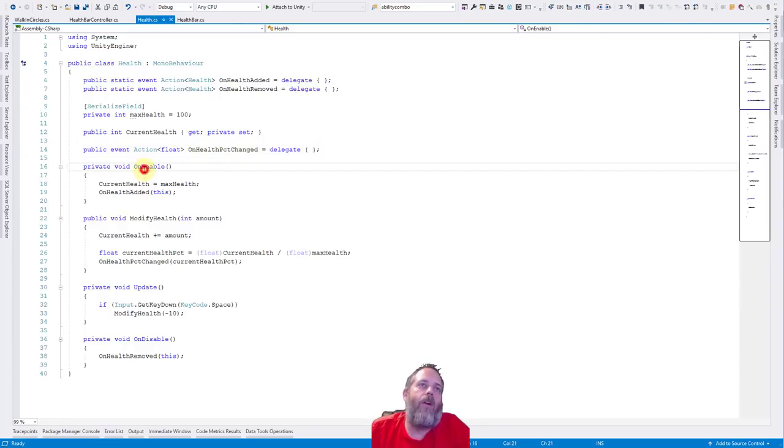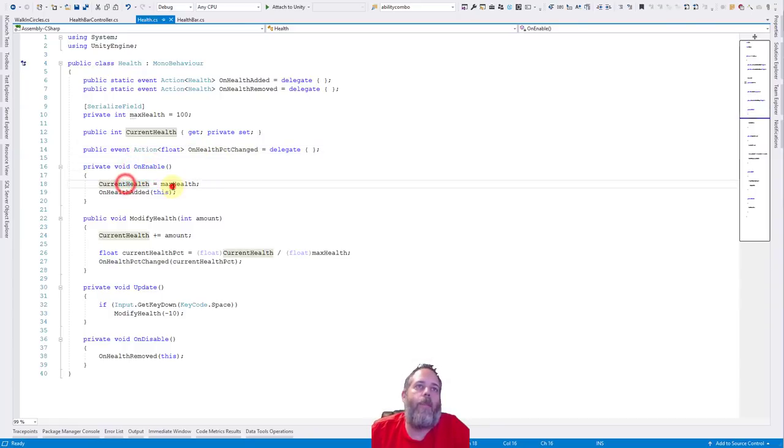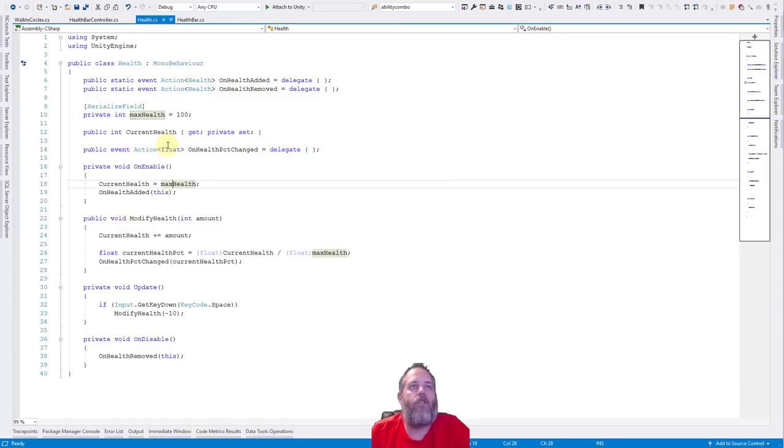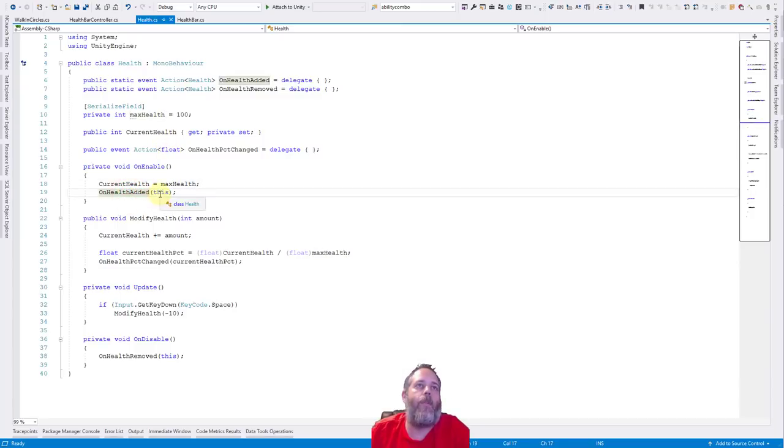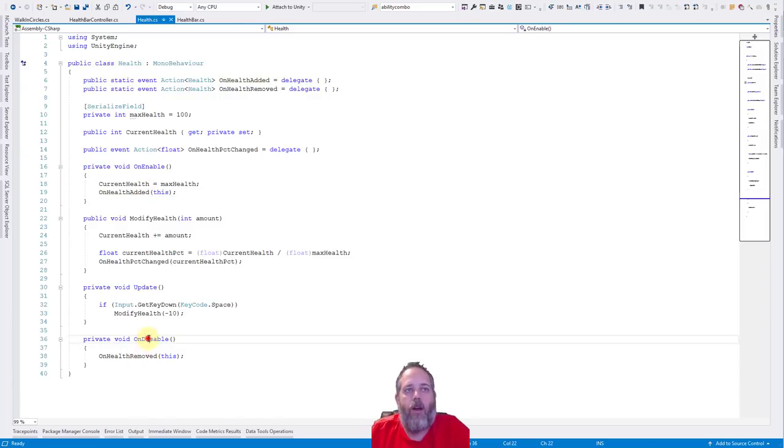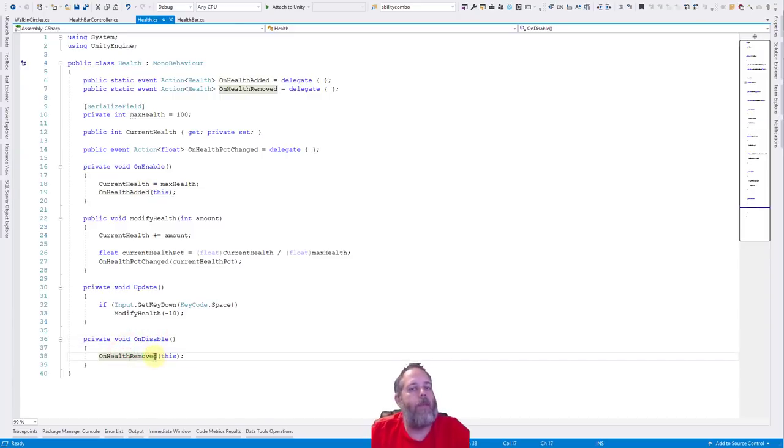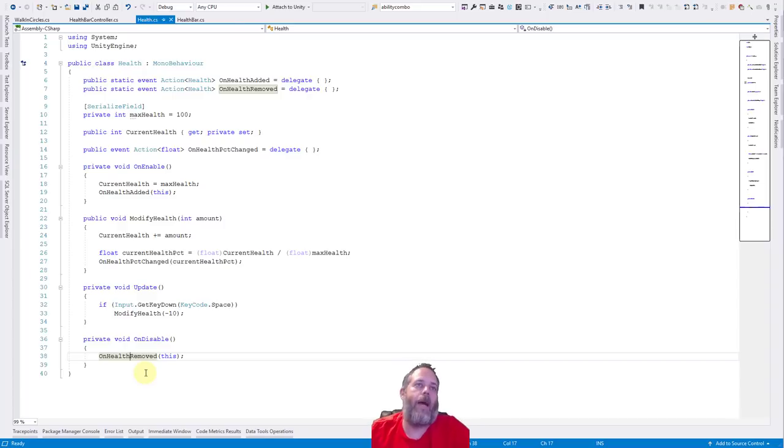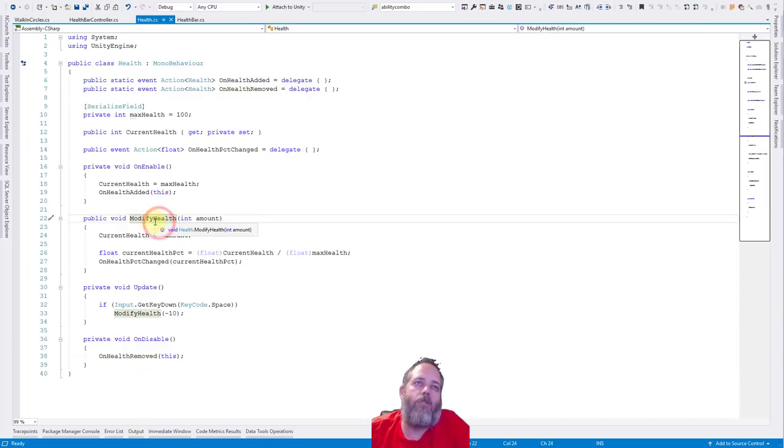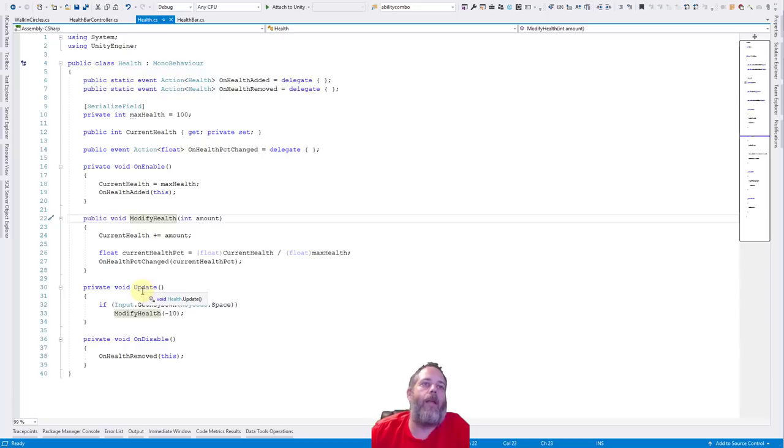Then in on enable, we set our current health to max health. That's just kind of resetting the health. And then we call on health added and we pass in this. If you look at on disable, we call on health removed and pass in this. So hopefully you're getting an idea of what's happening there. Before we look closer at that though, let's just finish up with modify health and update.